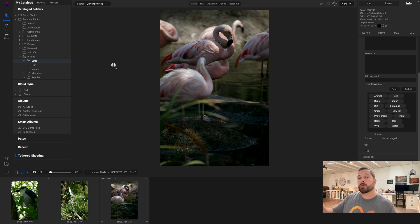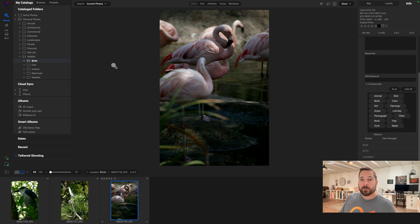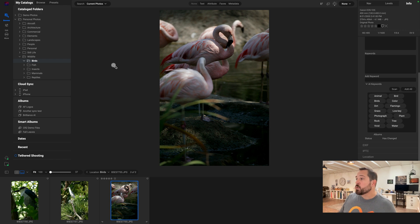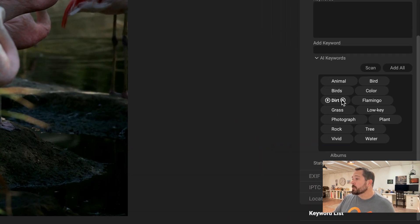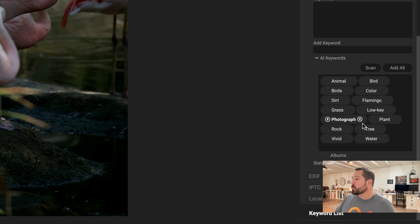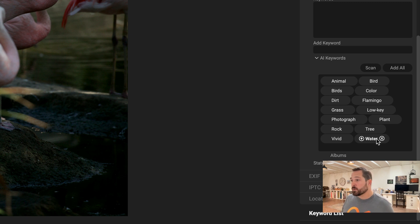Those big large things—trees, sky, water, things that a lot of landscape photographers won't care about and want to search for. So you'll notice on this photo right here, it's picked up things like dirt and grass and trees and water. Again, adding additional keywords that it didn't have before.